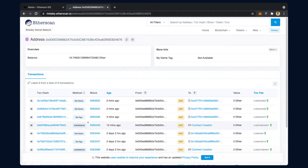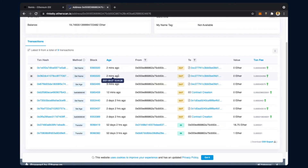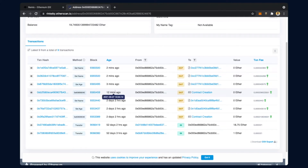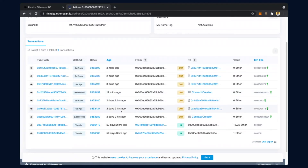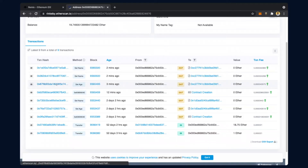When we search on Rinkeby Etherscan, the information shown is: set name was done two minutes ago, set name again two minutes ago - we have executed set name two times. Set age was done 12 minutes ago, and a contract creation was done. Something we did previously two hours ago also shows a contract creation, so it shows that 12 minutes ago the contract was created and this was the block.